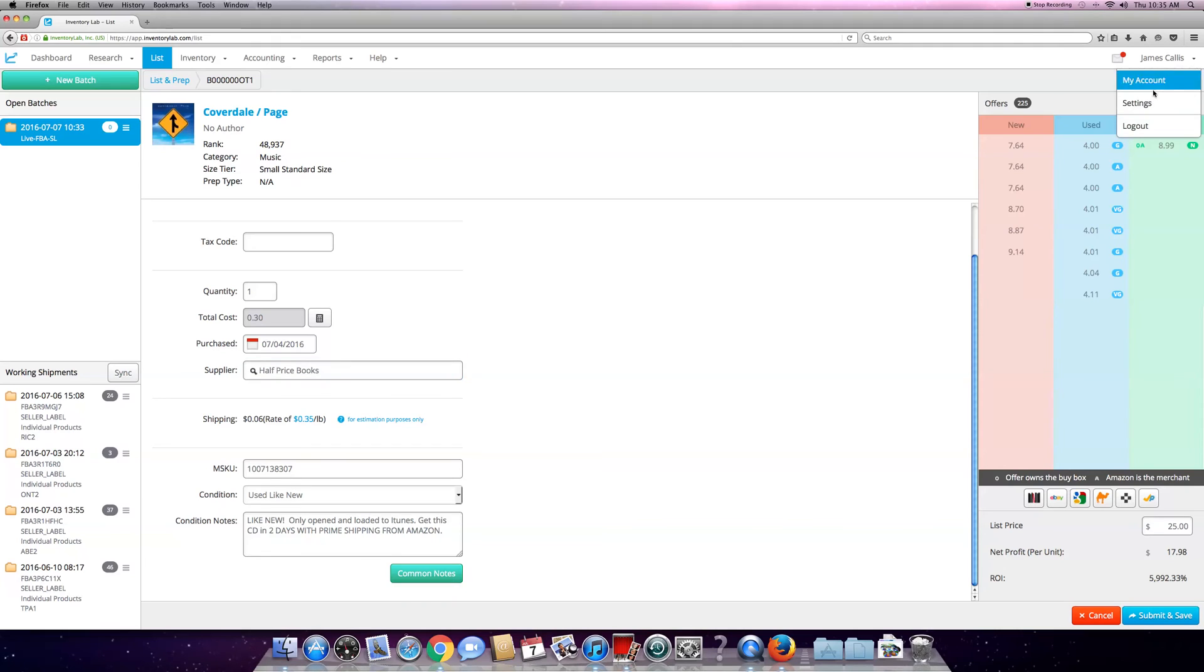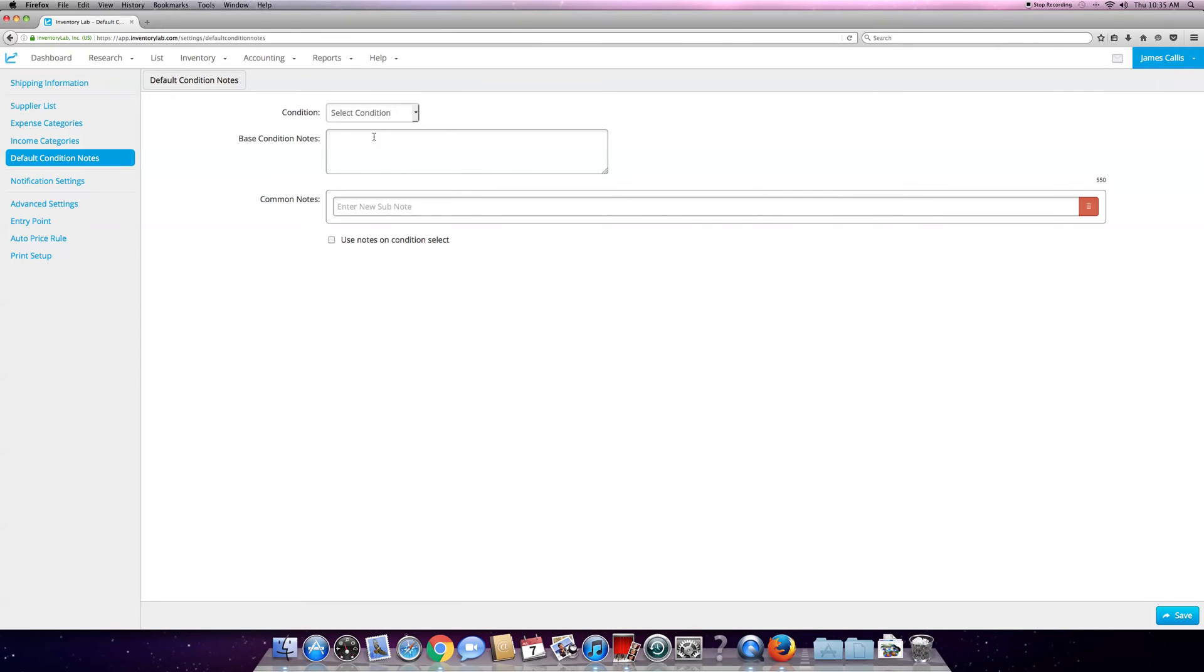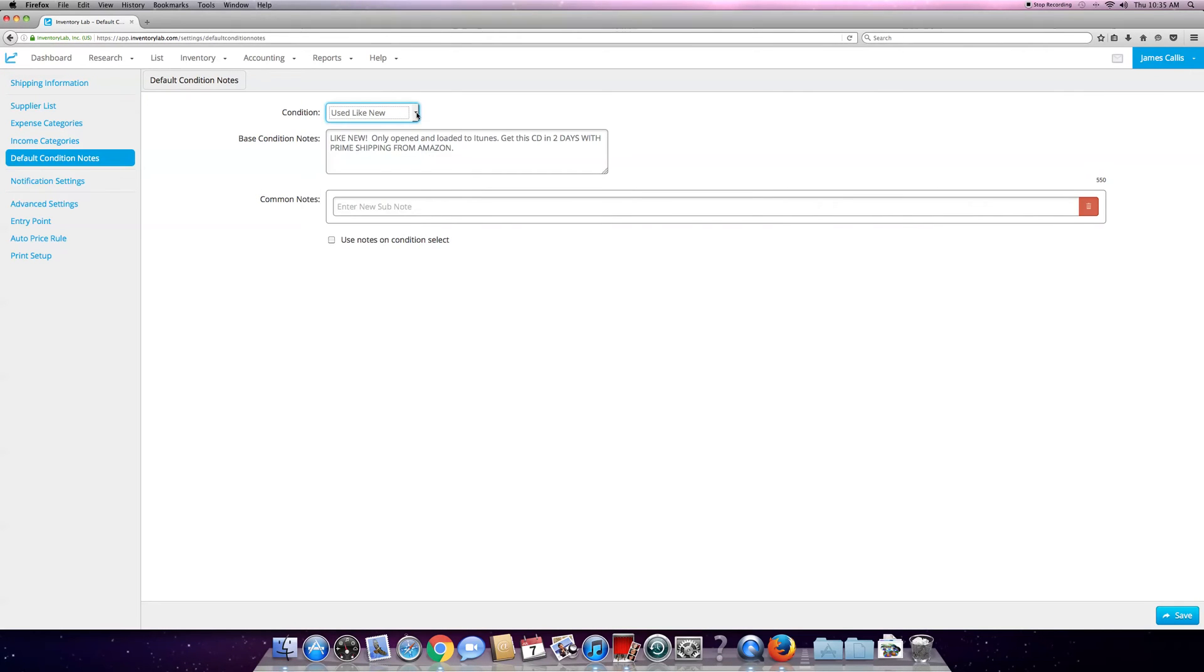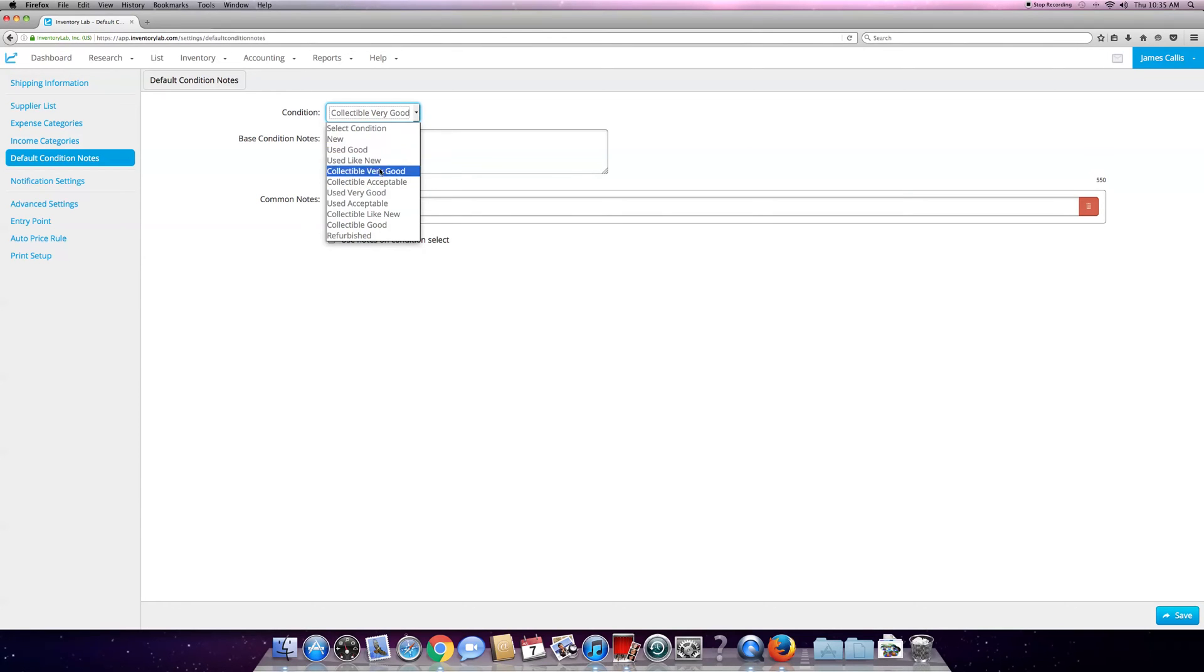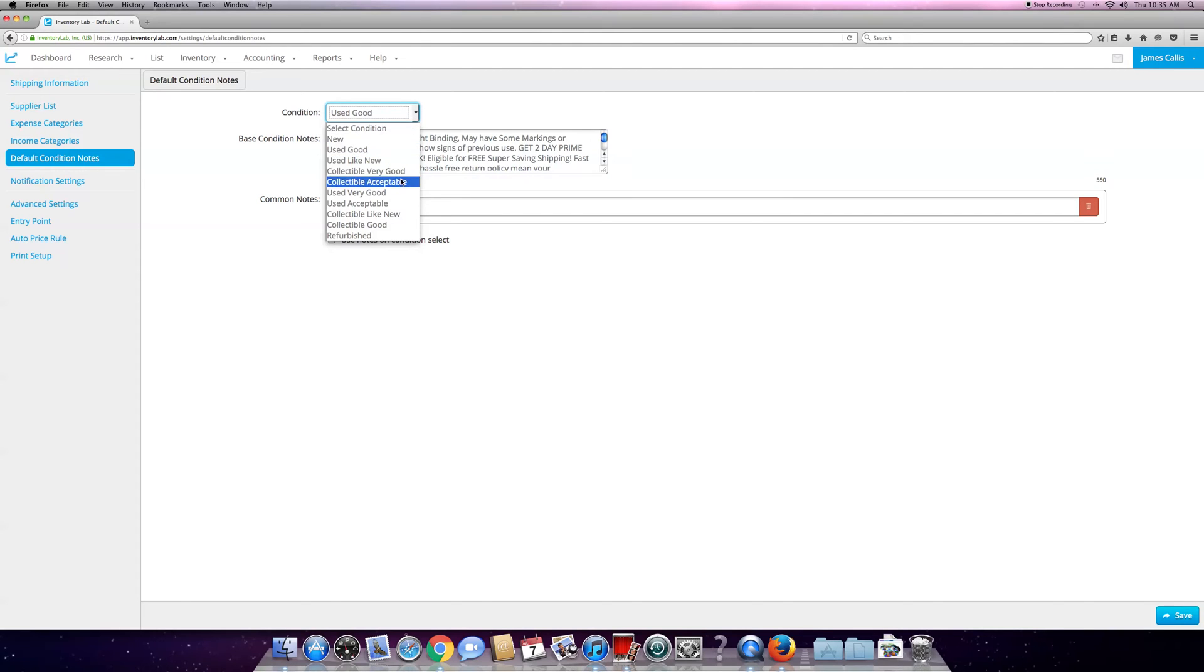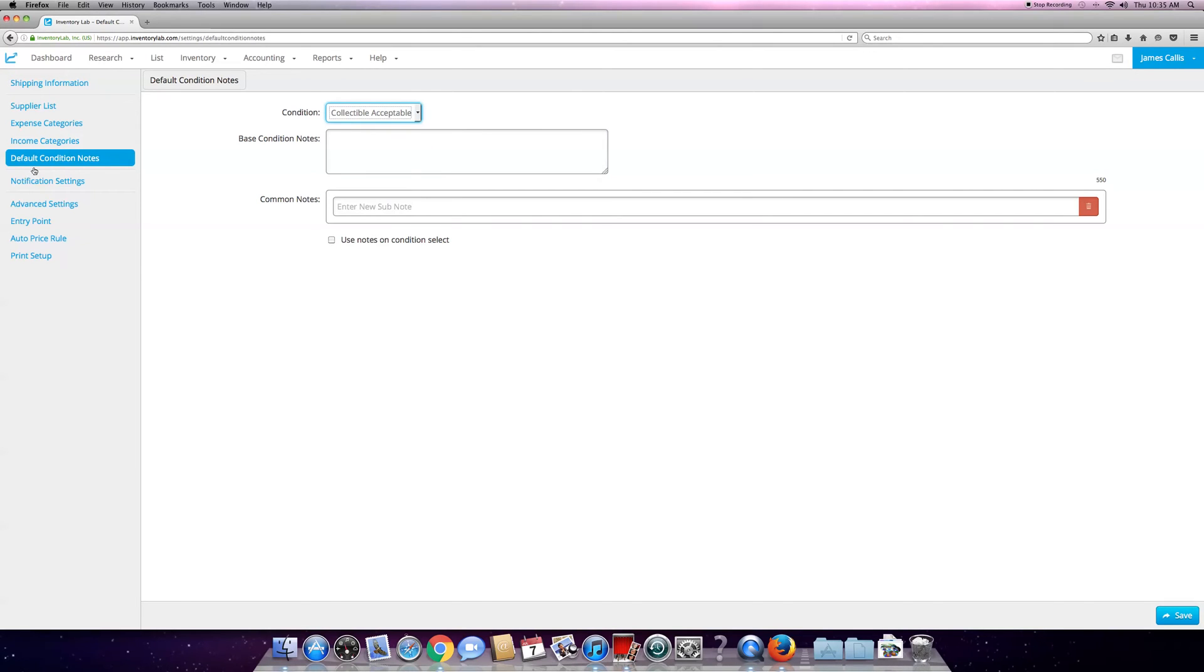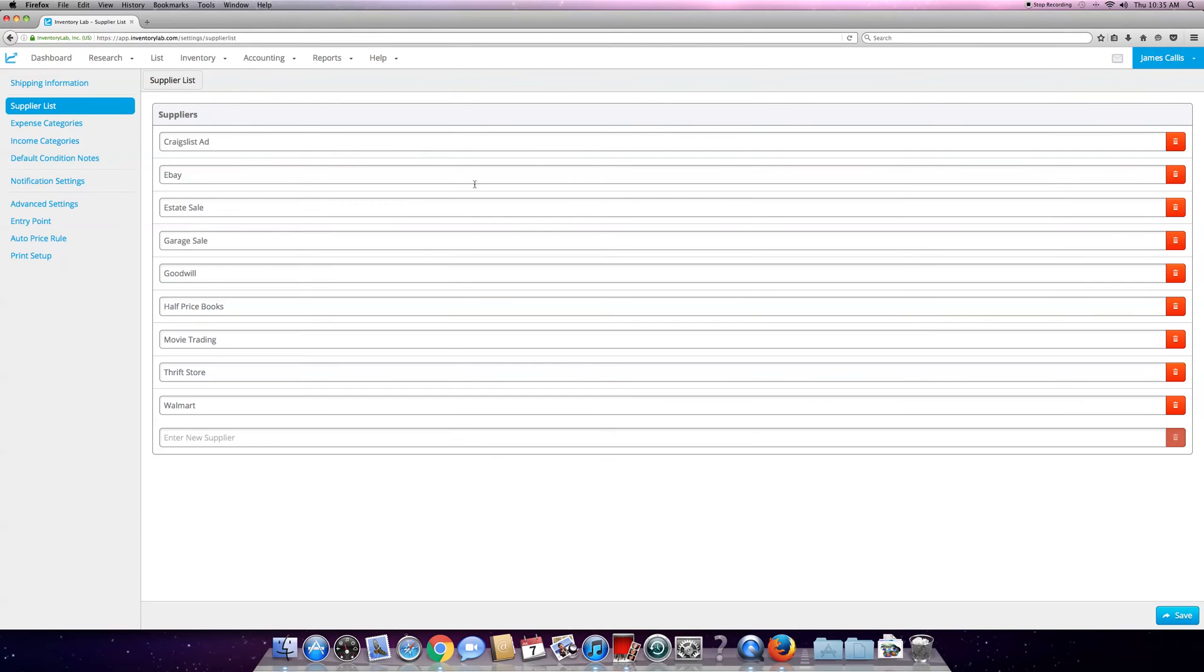What you want to do is hit this little icon up here - Settings. You can do your addresses, your default condition notes are here. You can change them up, type whatever you want, copy and paste whatever you want on those. Same thing with supplier list - you can have all your supplier lists here.